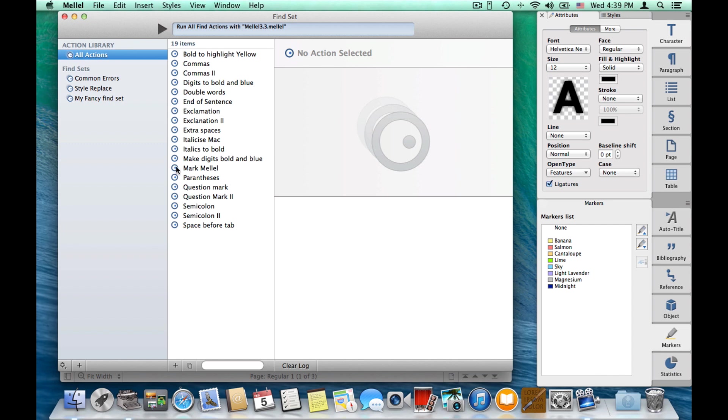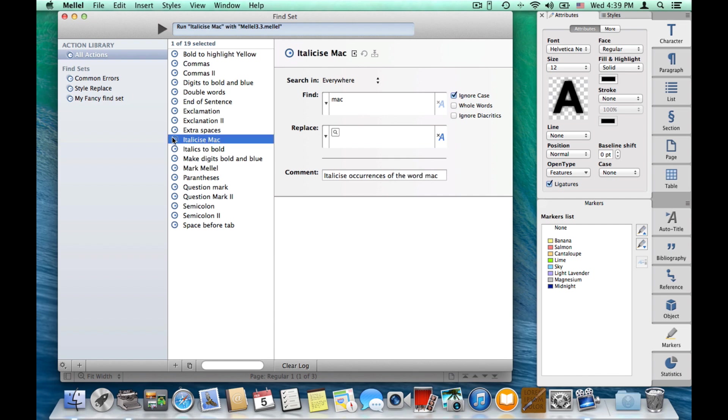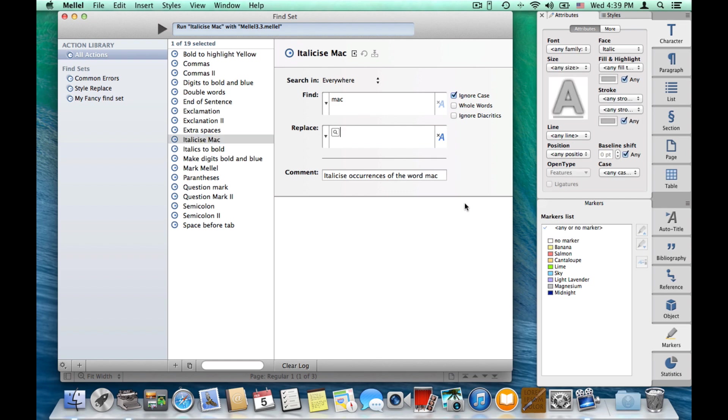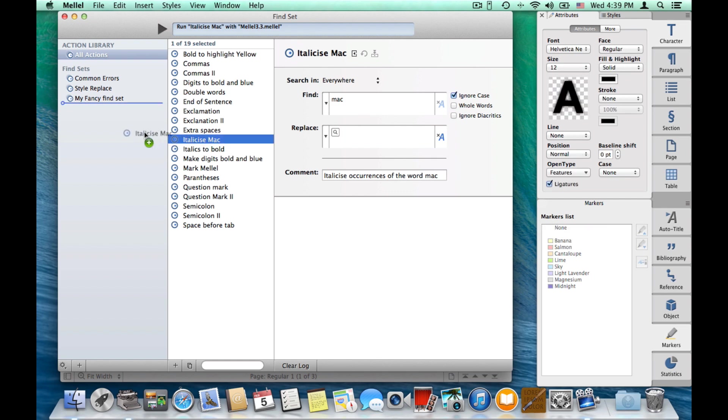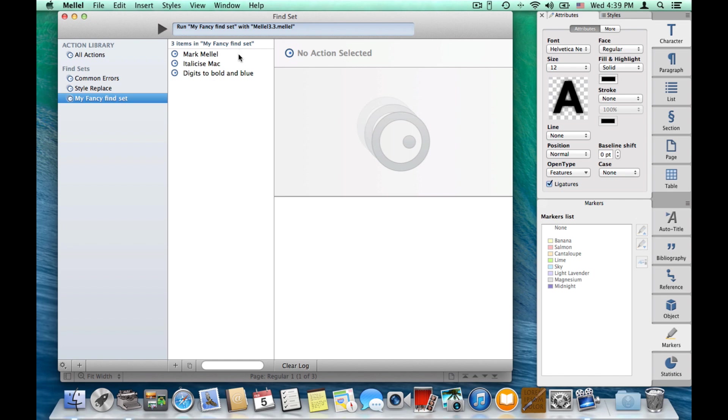So, let's mark Melel. This is a find action that will find occurrences of Melel and mark it with a yellow marker. Italicize Mac. So, this action will find Mac and will make it italic. And let's also add the digits to bold and blue. So, we have these three actions.